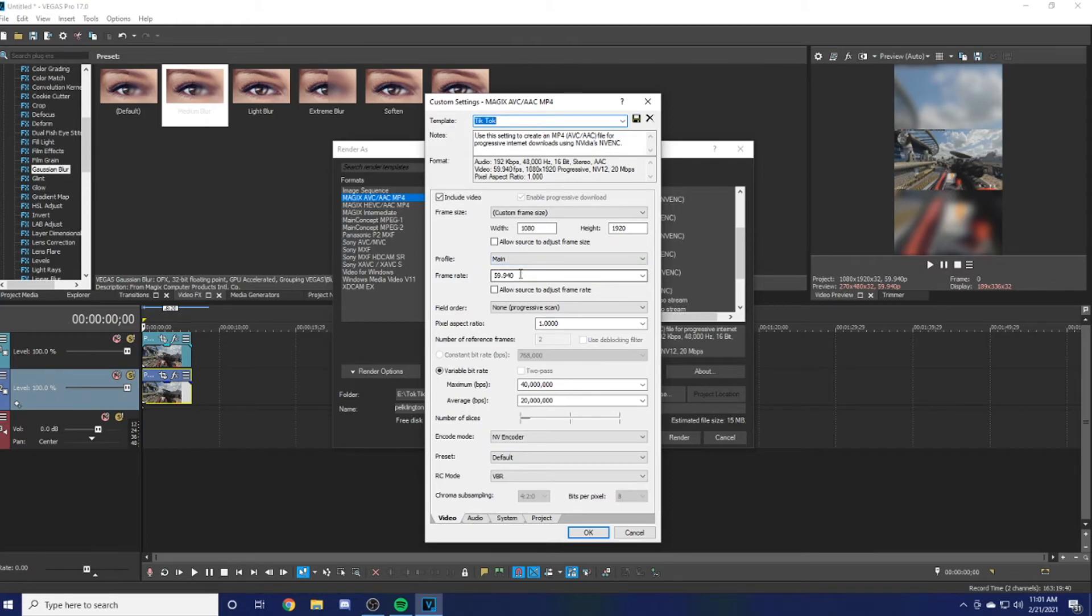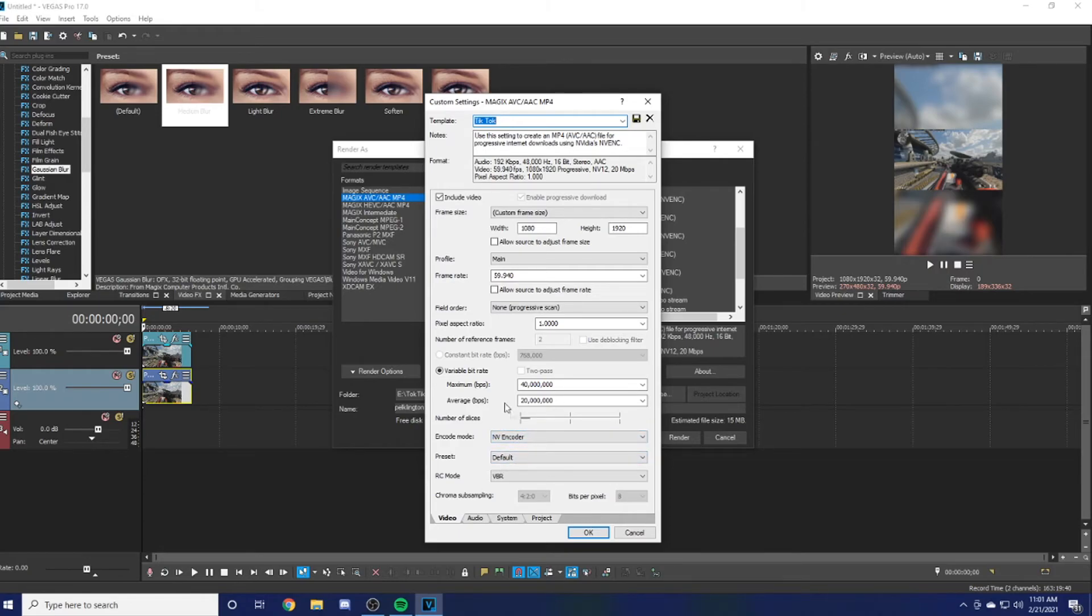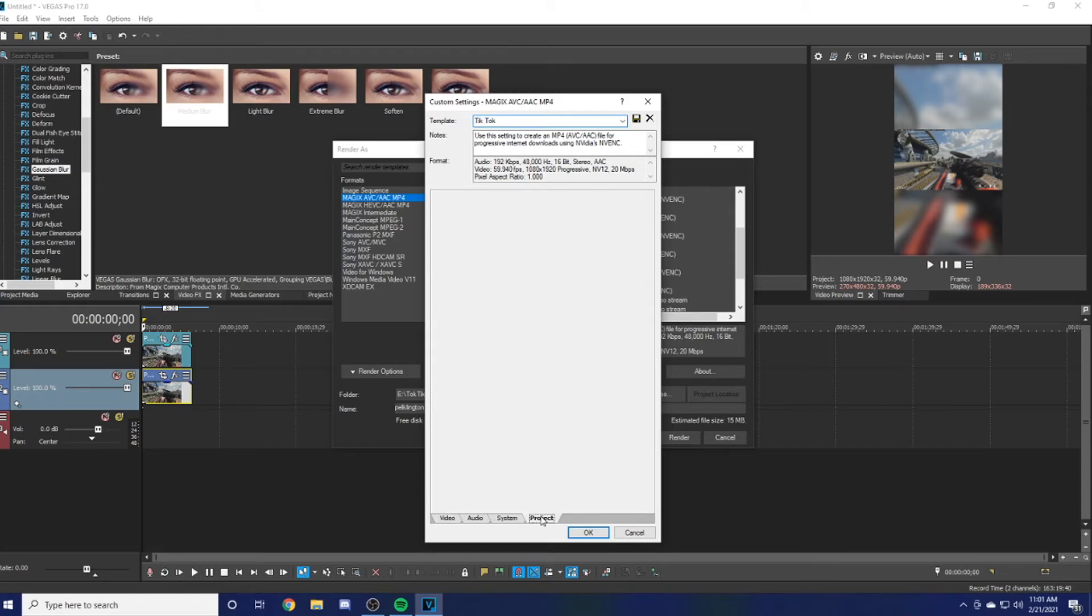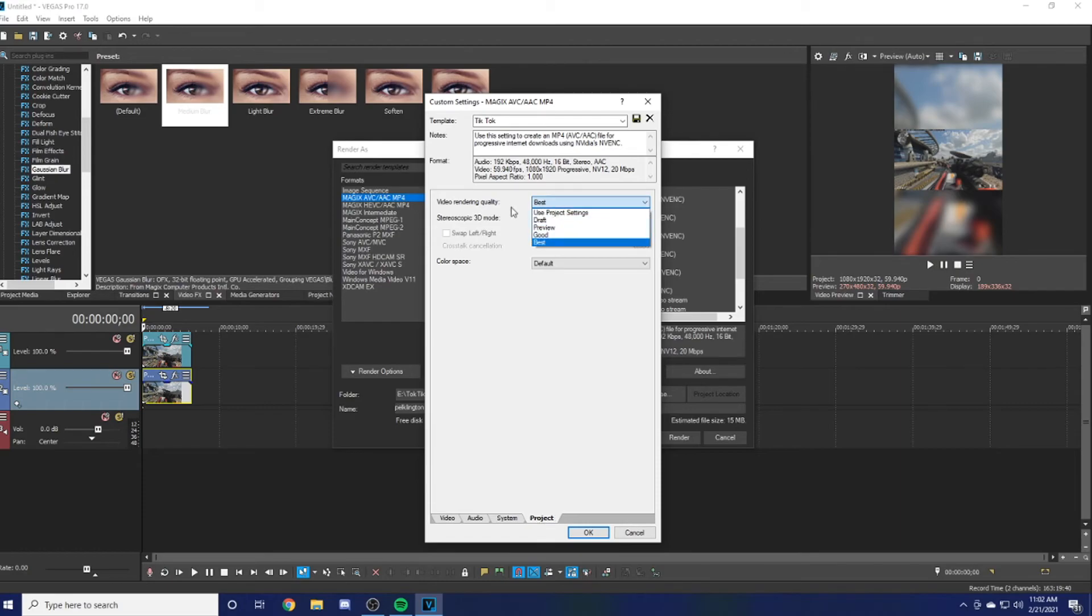Make sure you put everything here. If you like I said, if you don't have an NVIDIA graphics card, you're not going to want to choose anything that says NVIDIA. Then if you come over here to Project, you want to put Video Rendering Quality to Best.